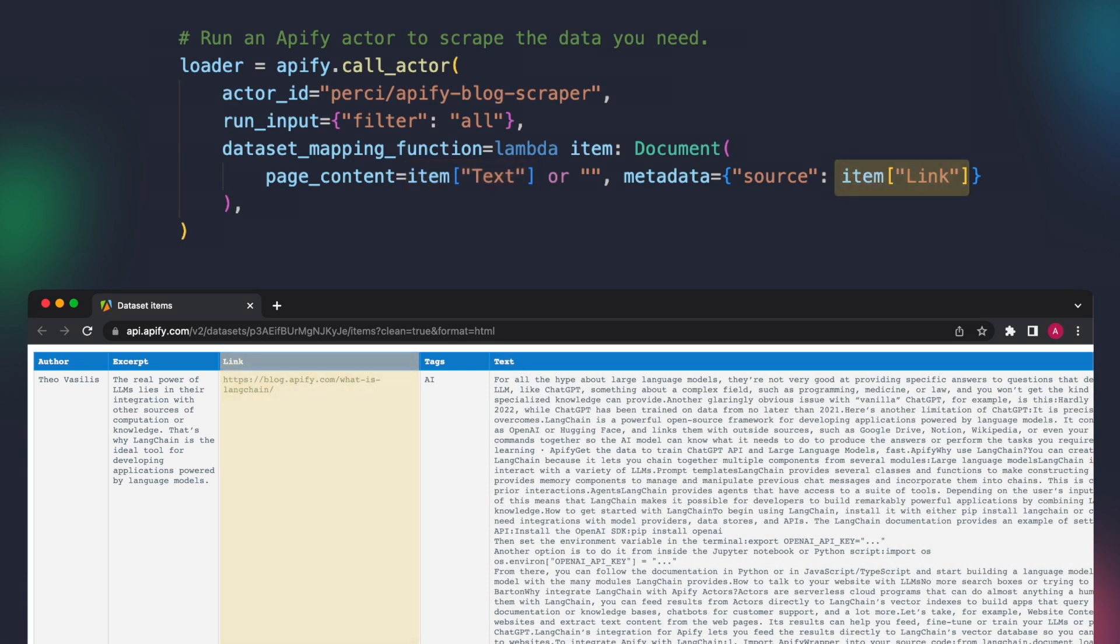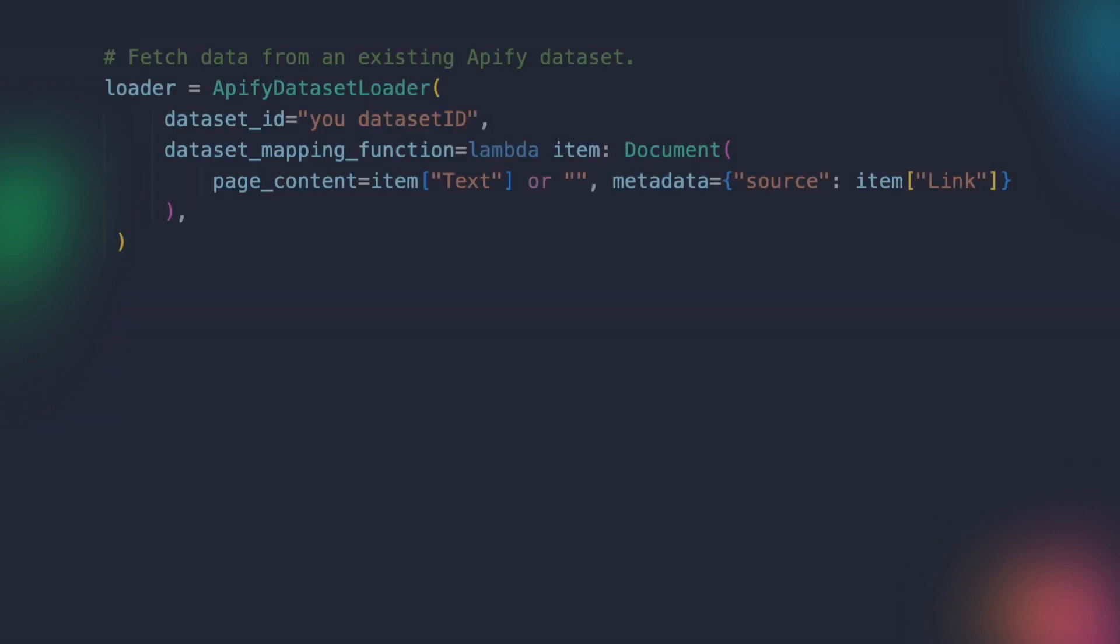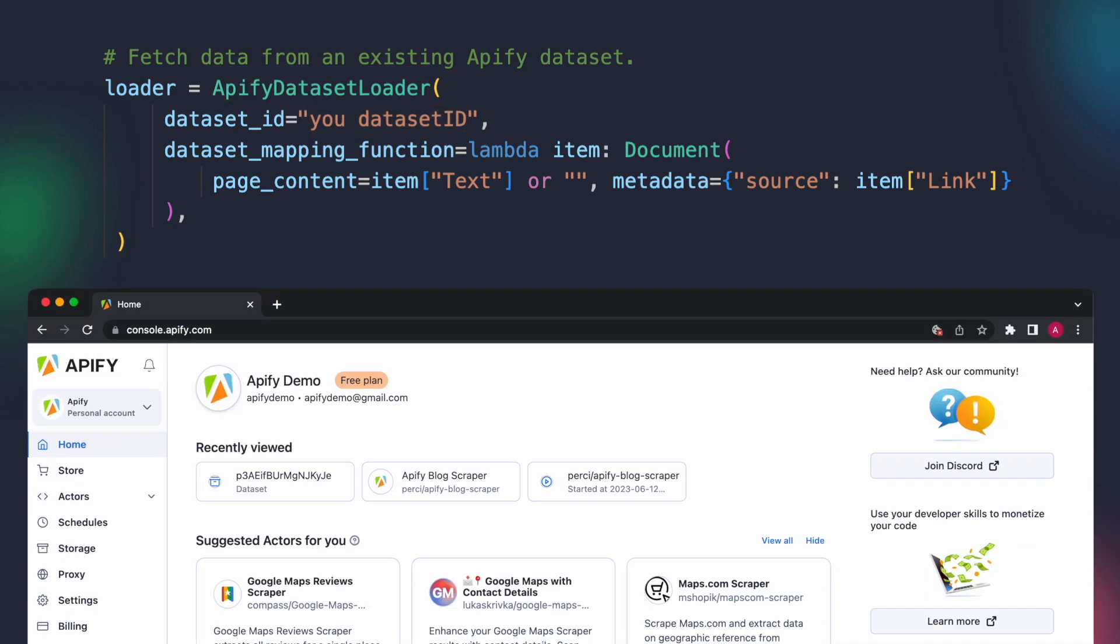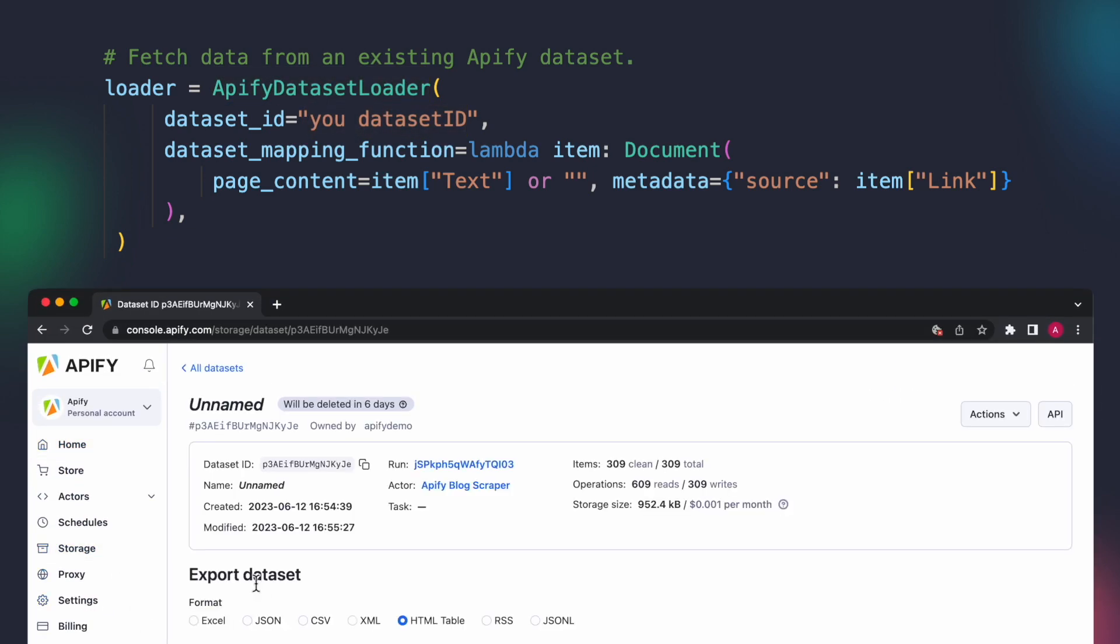Alternatively, if we already possess the required data, we can use the Apify dataset loader class along with the corresponding dataset ID. This allows us to retrieve the data directly without the need to execute an actor again. You can find your stored datasets and their IDs in Apify console under storage datasets.